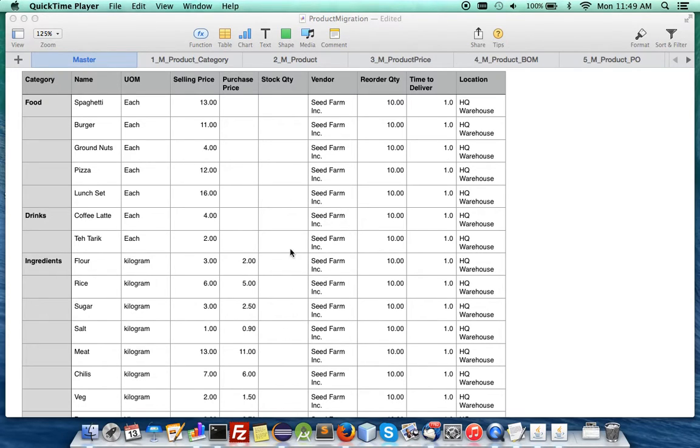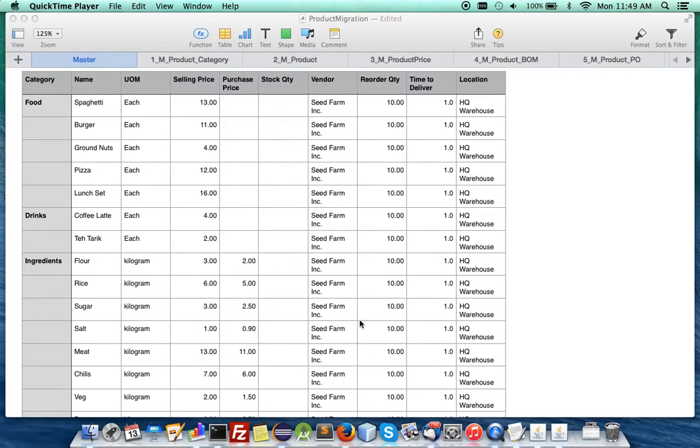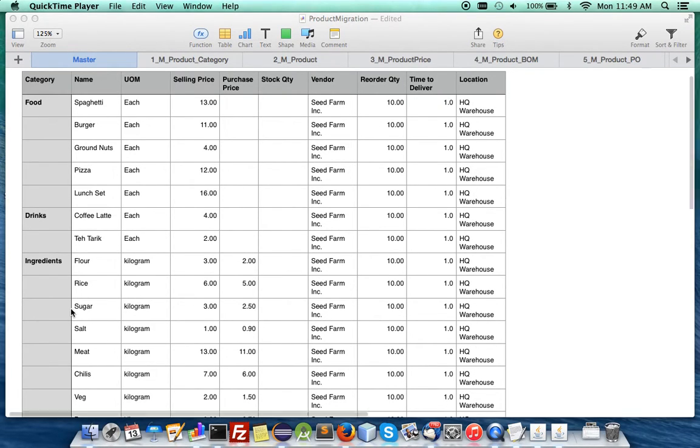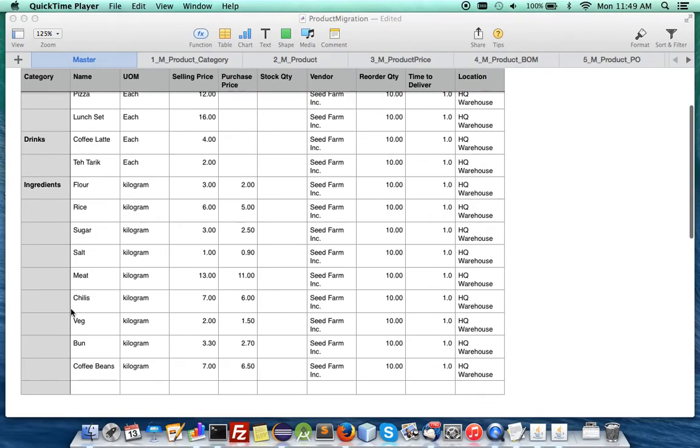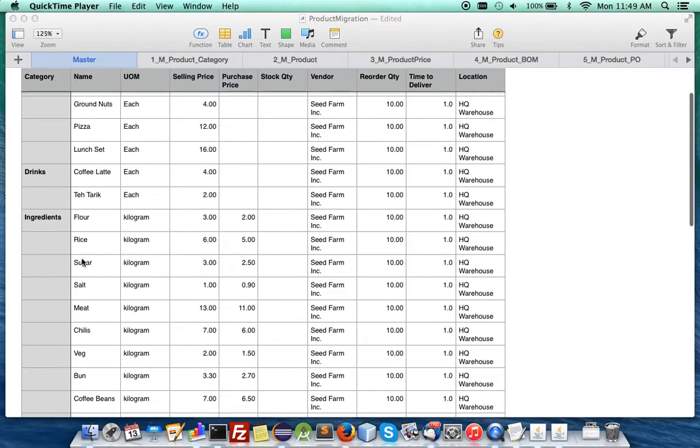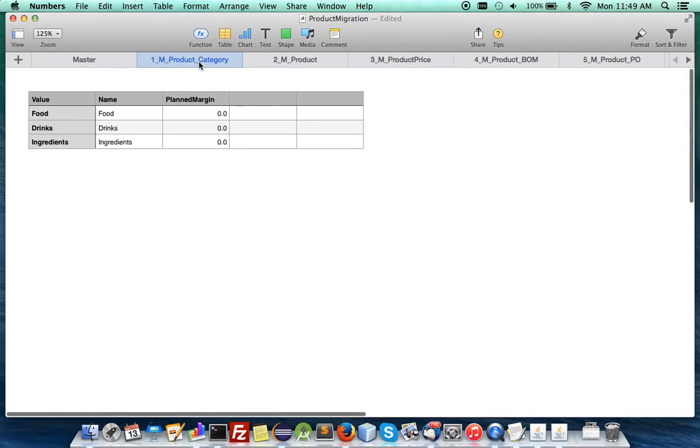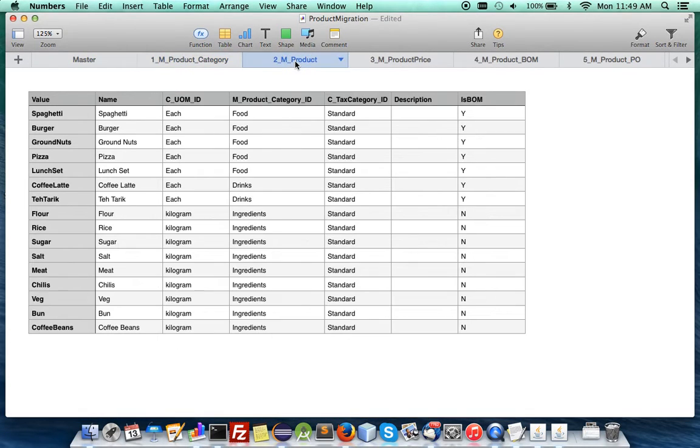When you're starting, you have not yet the charge of stock quantity. You can do that later and you have a particular vendor. You have a reorder quantity, time to deliver and where's the location of your branch and so forth and you have the categories. Now the whole idea of using multi sheet Excel or Numbers is that you can,